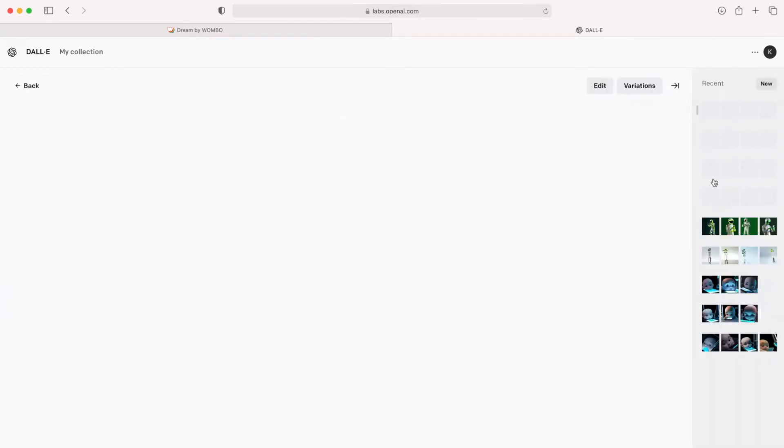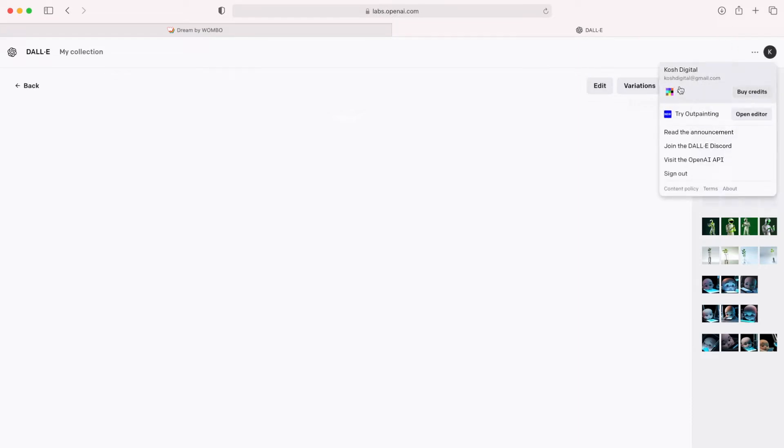So once you are happy with it, you will find them in your collection here, basically. And if you click here you will notice how many credits you have used so far. That's it.